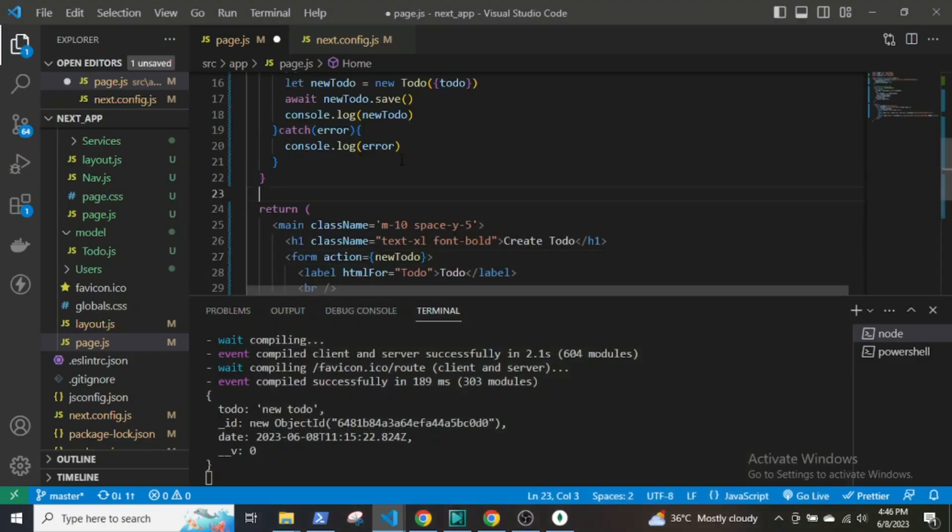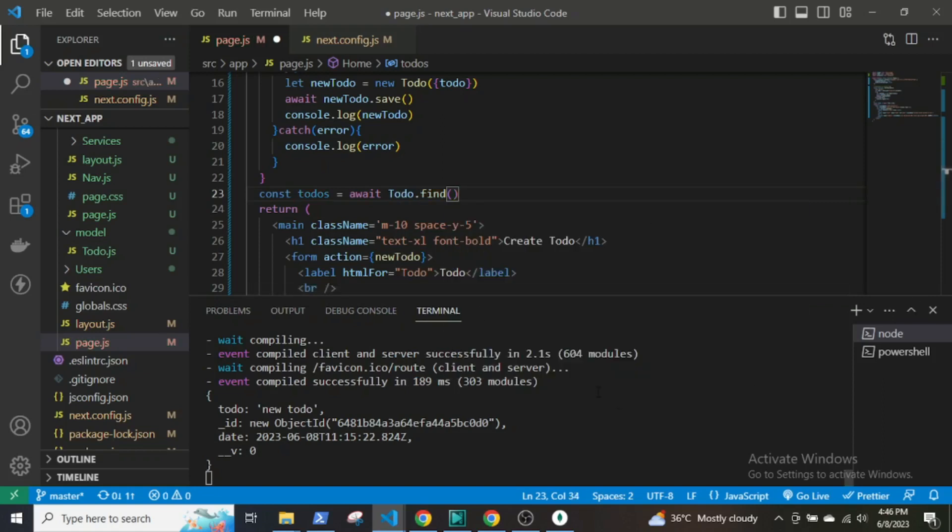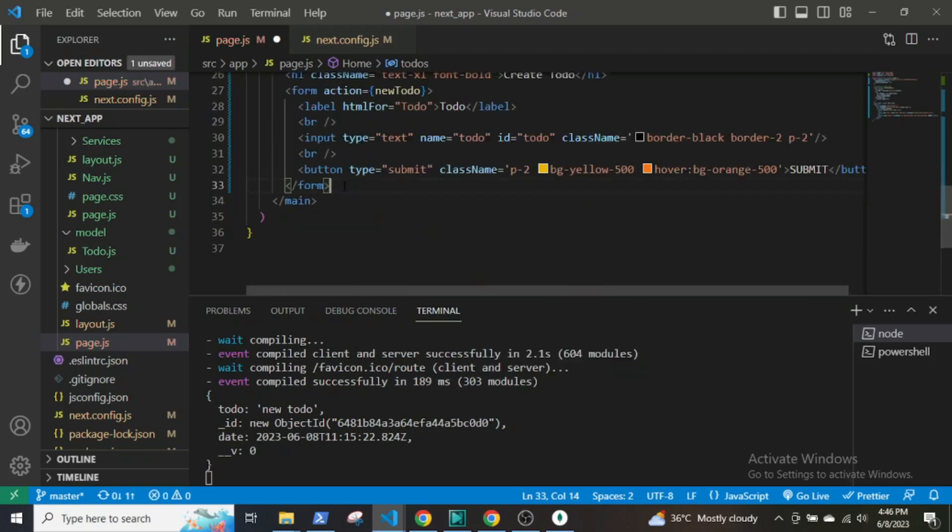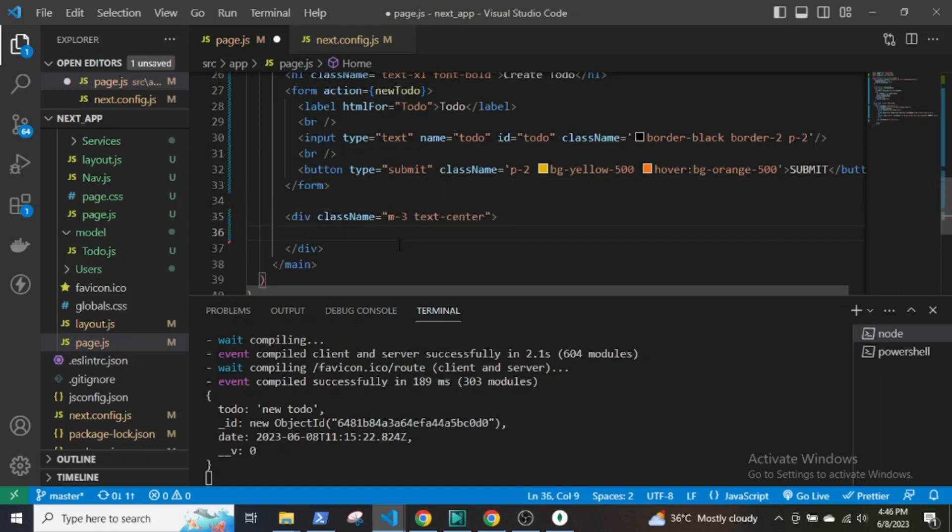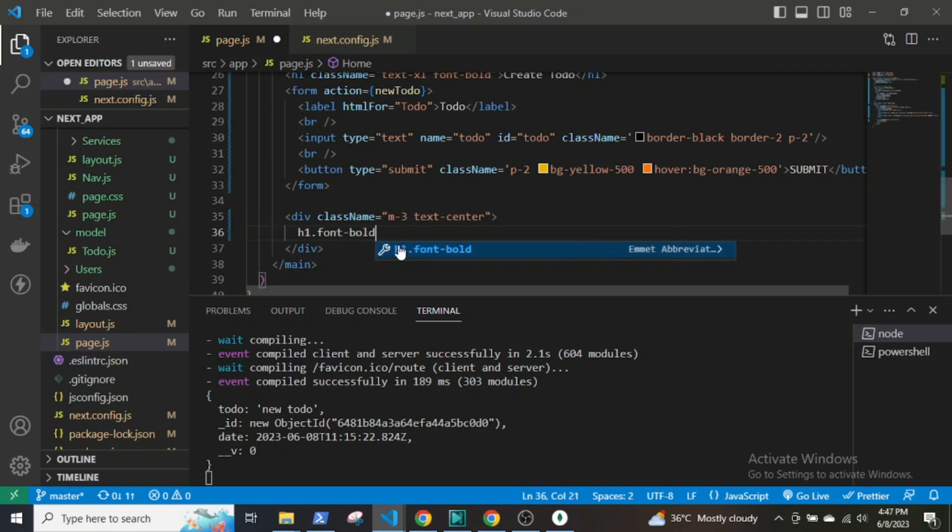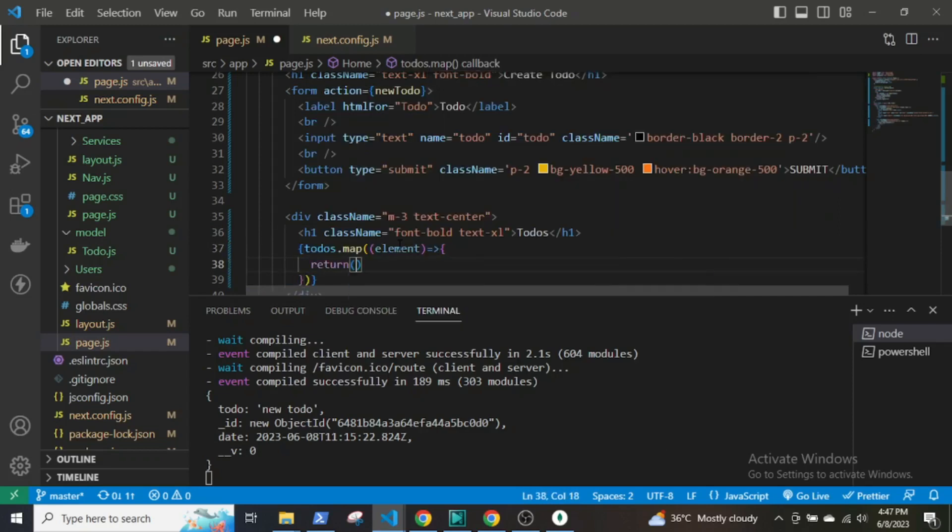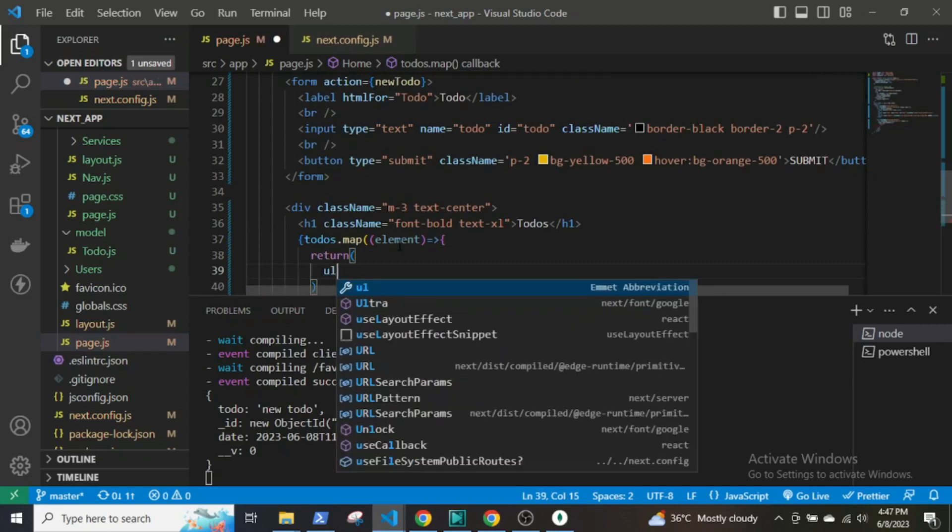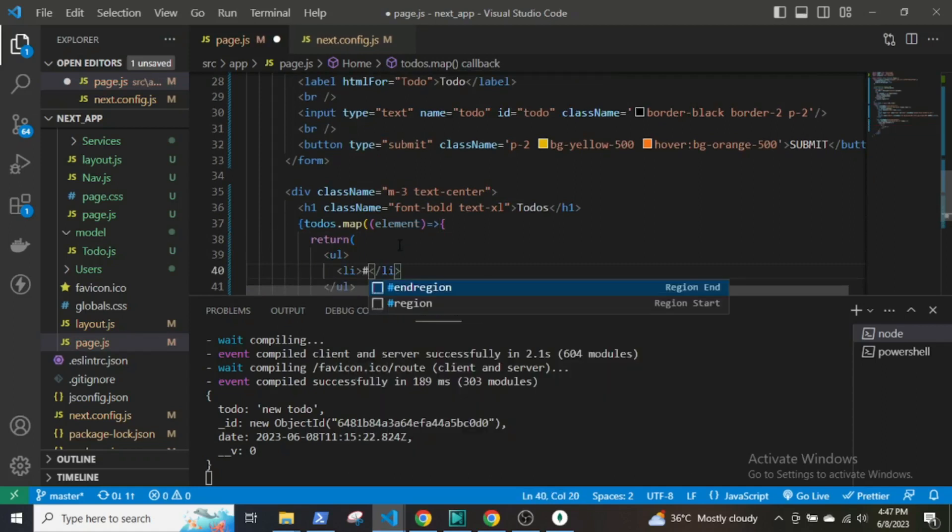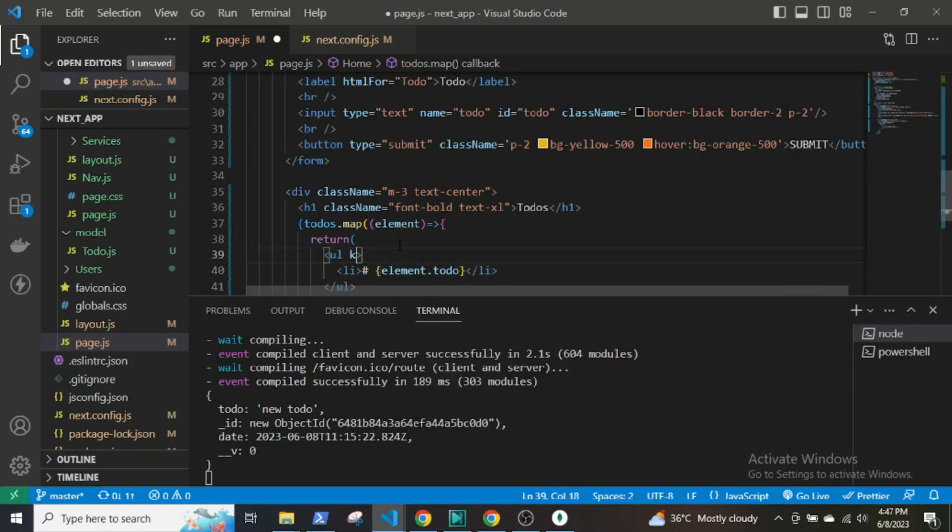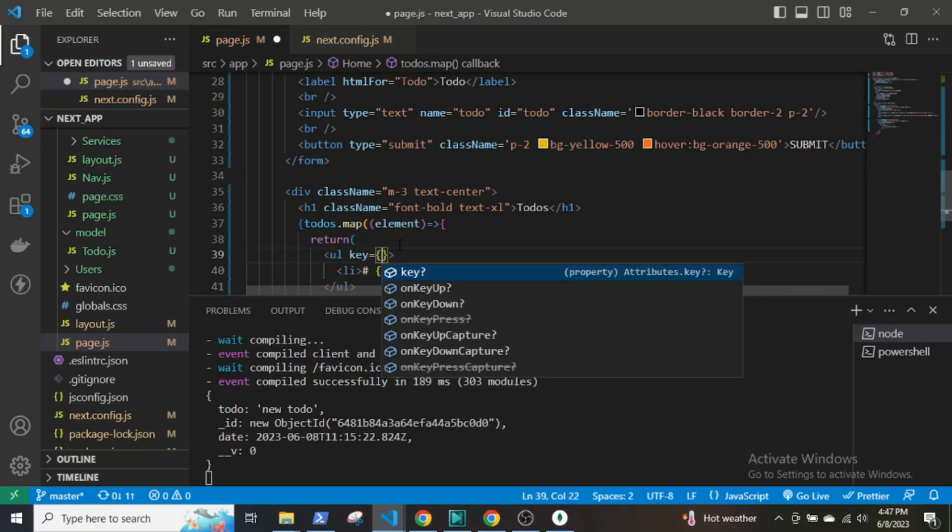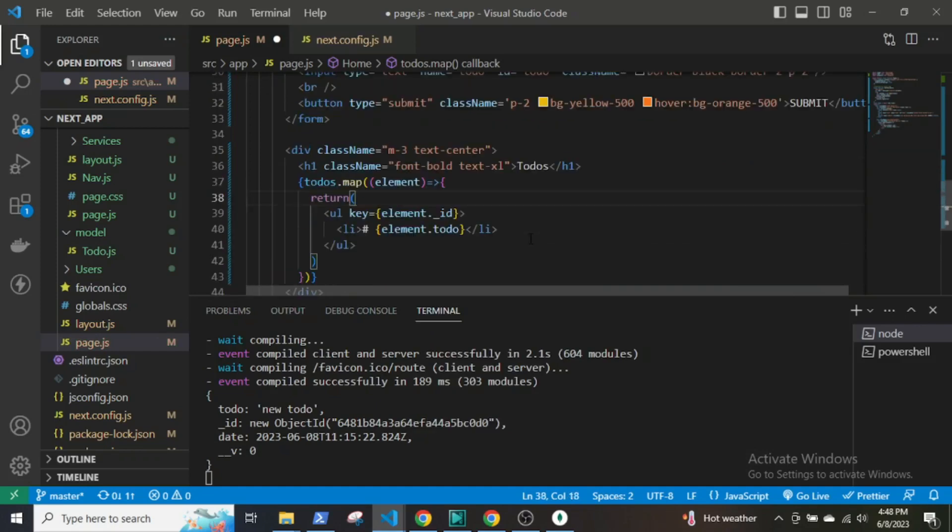So the data is saved. Now to display the data, we will simply use the Mongoose function Todo.find and render the data using the map function. Now I will create the UI to display the data from the database. I will map over the todos, element.todo, and the unique key will be the ID of the element or todo.